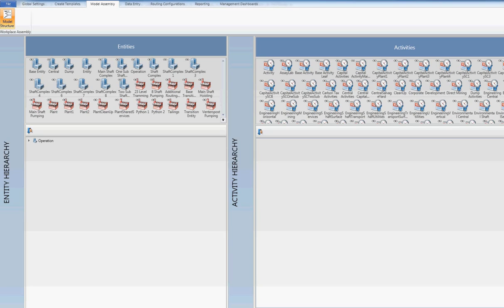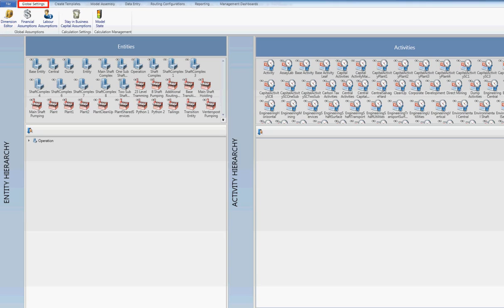The process in which to move through the model is chronologically laid out in the upper tabs. This process more specifically would be Global Settings, which allows for settings of global factors such as metal prices, labor grades and escalation factors.